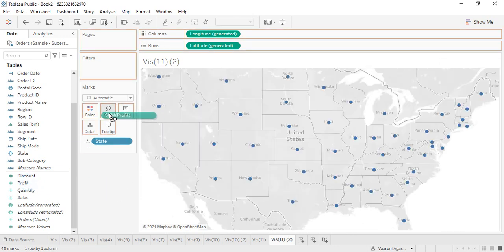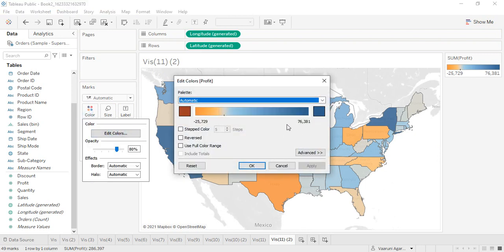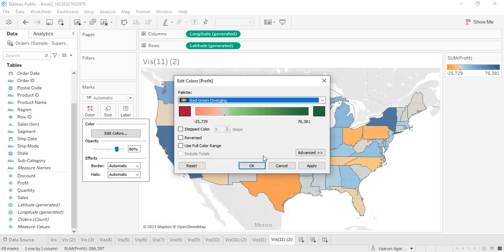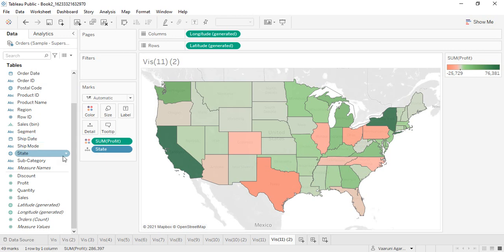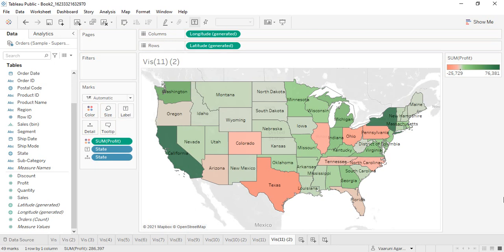Instead of sales, suppose we want profit in the color portion. We can edit the color to a red-green diverging palette, giving us red and blue tones. If we want state names shown as labels, we can add the state field to the Labels shelf and all state names will be displayed, making it much more visually appealing.